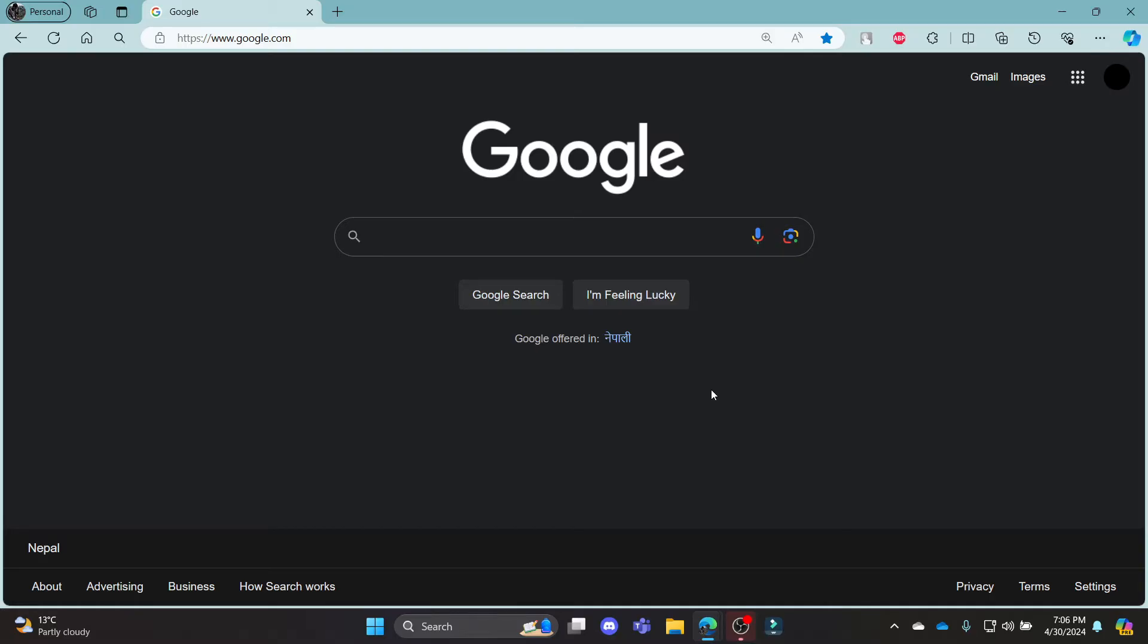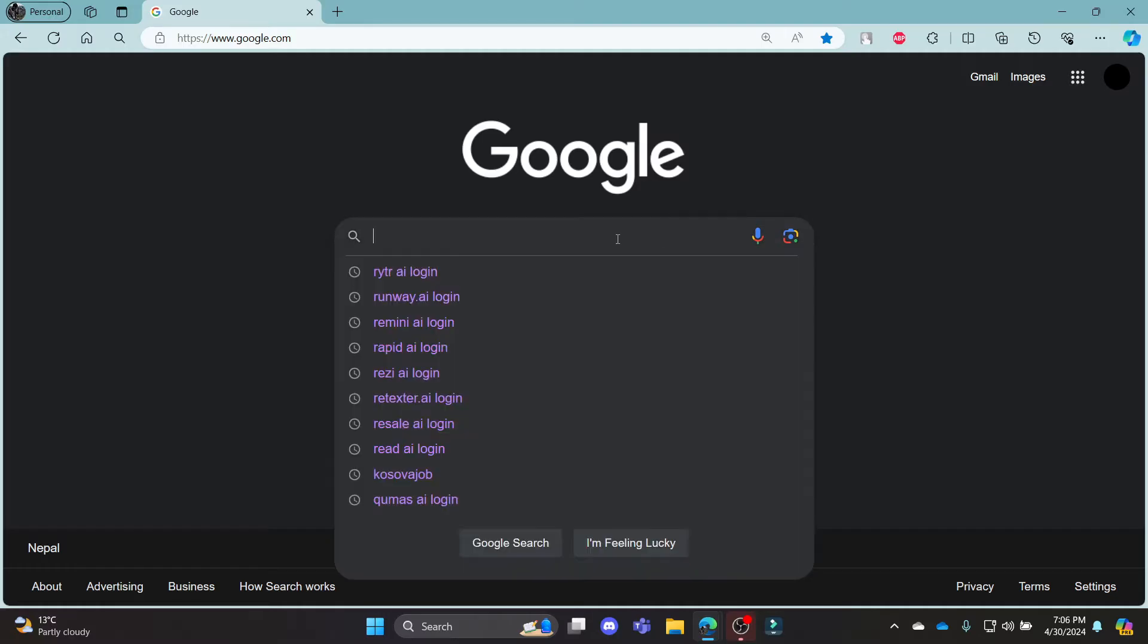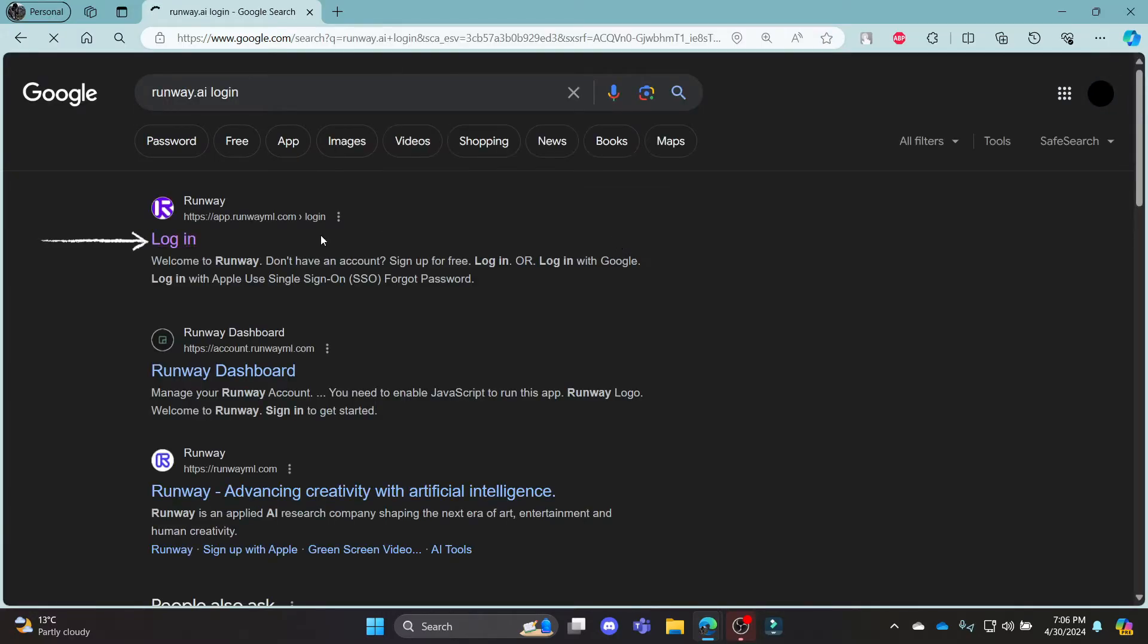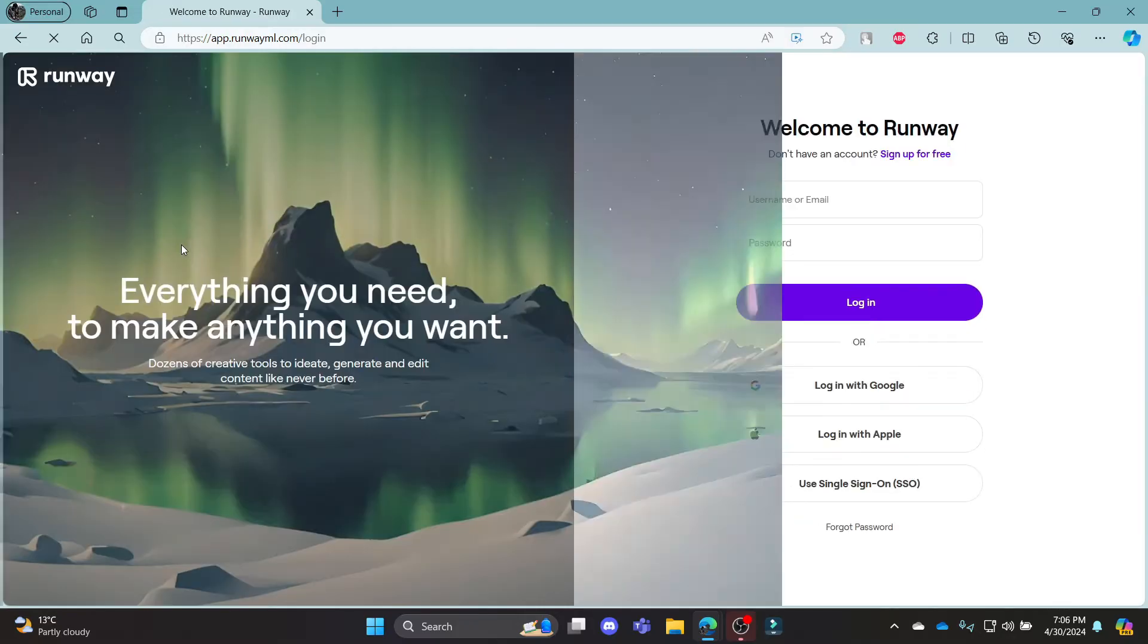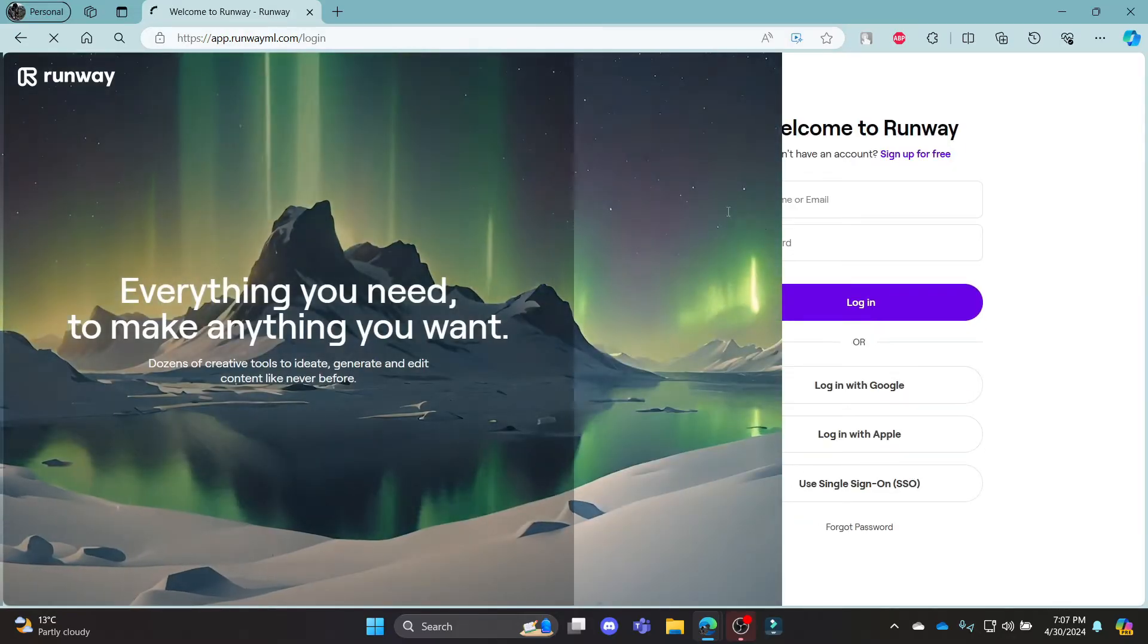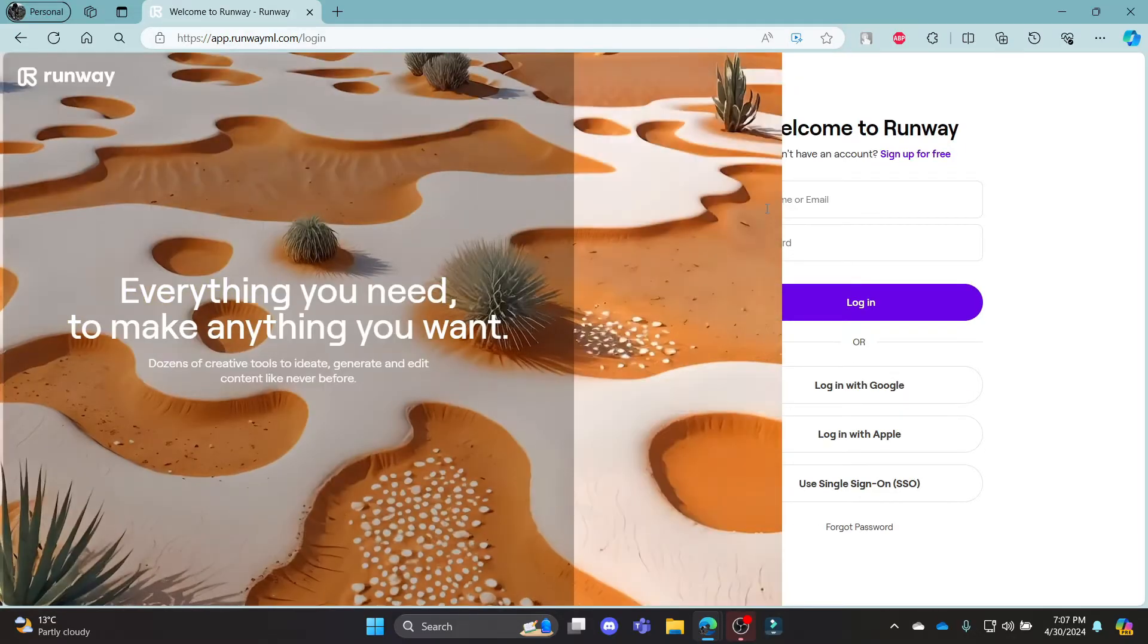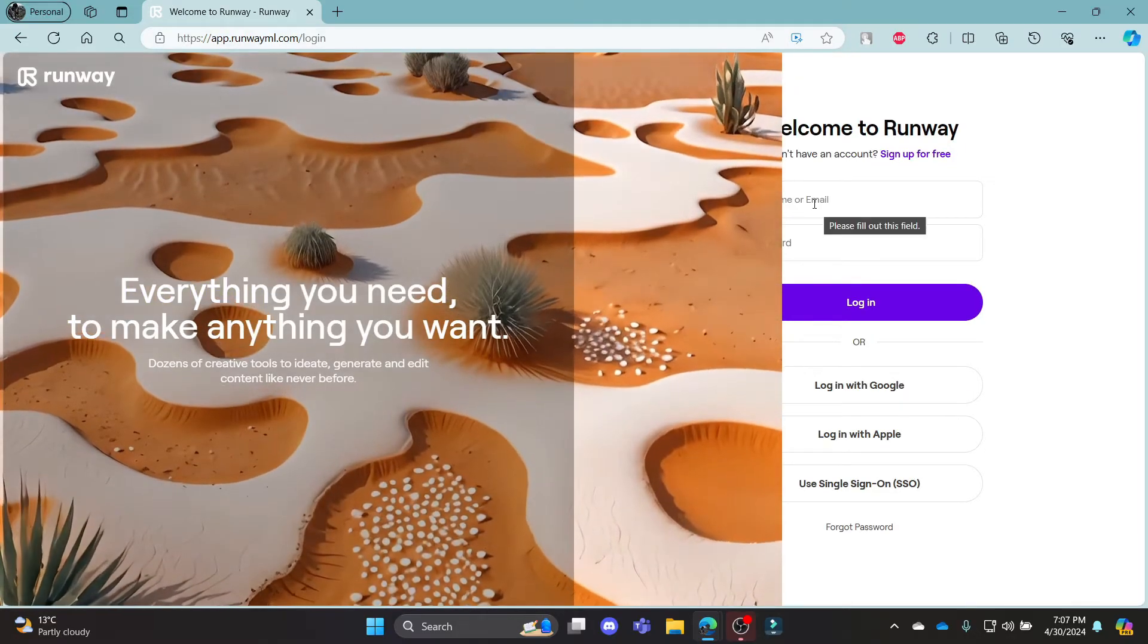Go ahead and open Chrome or any browser on your PC, go to the Google search bar and then search for Runway.ai. Click on the first link which appears on your screen, it will take you to the official login portal of Runway.ai.